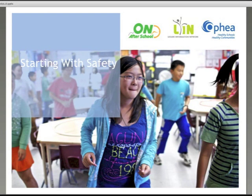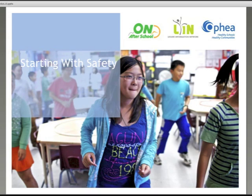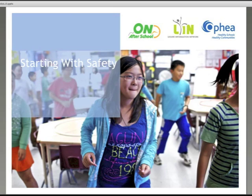Physical activity is one of the key components of the afterschool program. Physical activity provides participants with numerous physical, emotional and social benefits. However, an unintentional consequence of physical activity is exposure to the risk of injury. All physical activities have an inherent element of risk, some more than others.